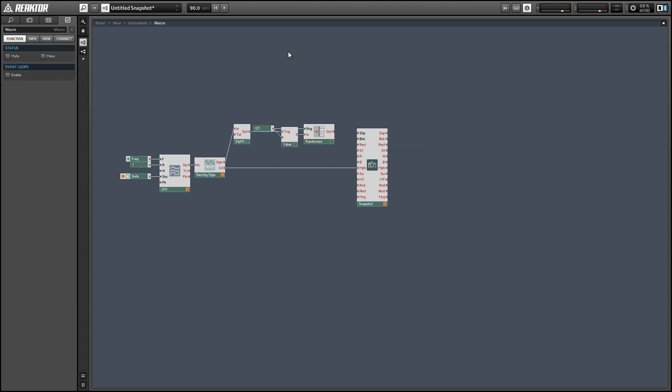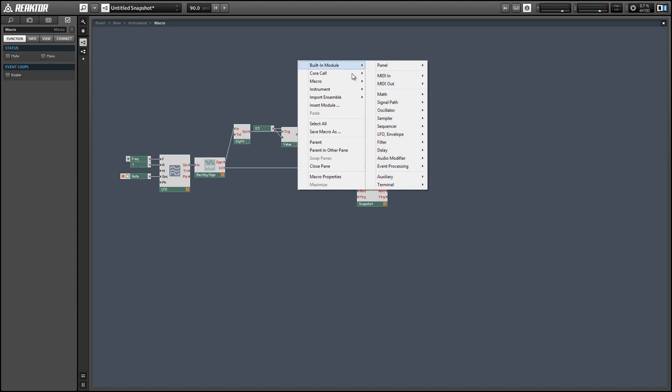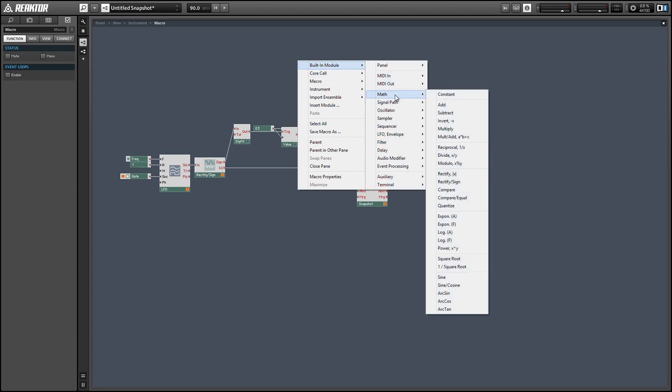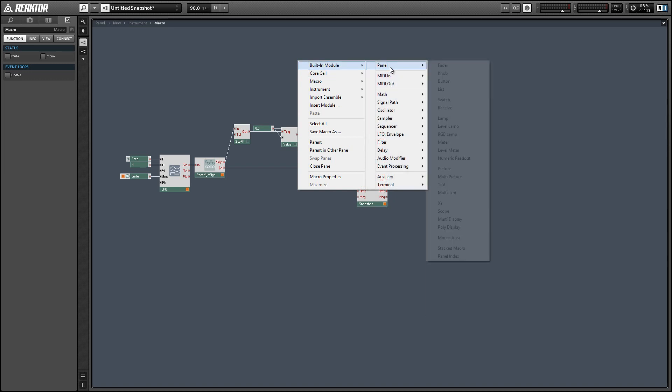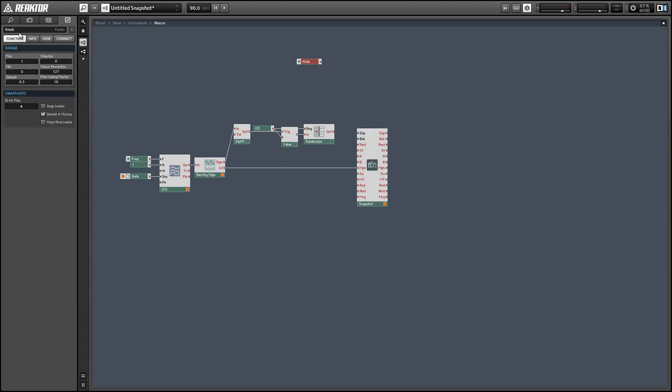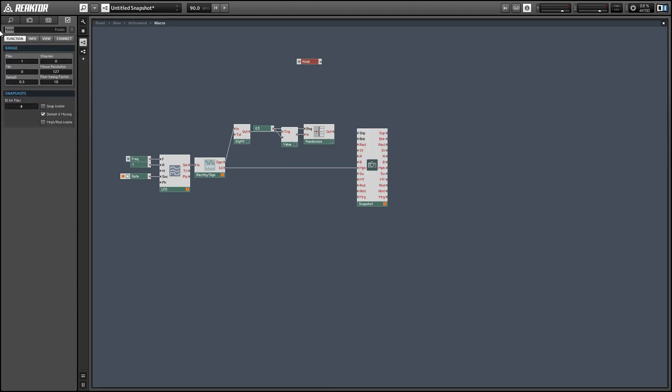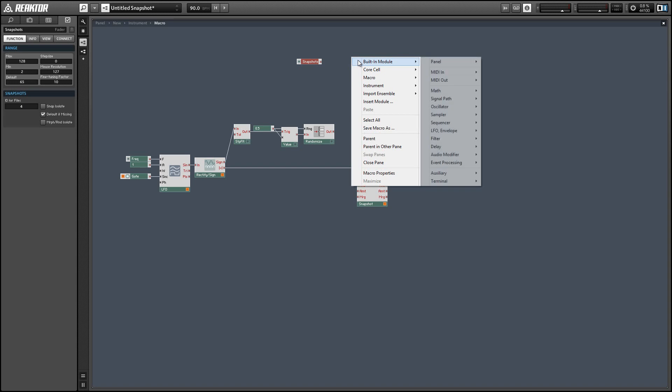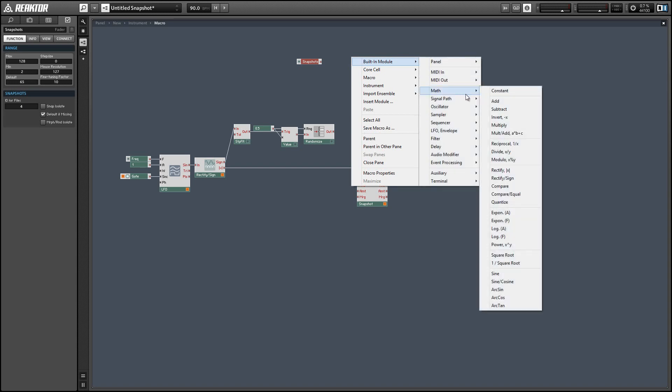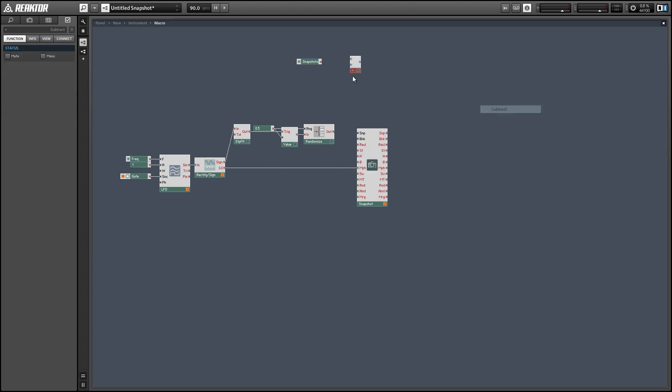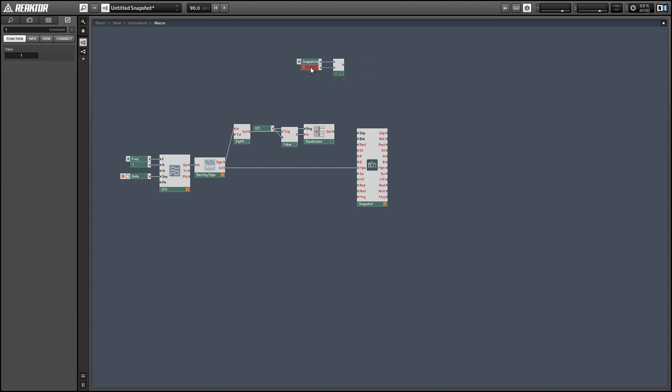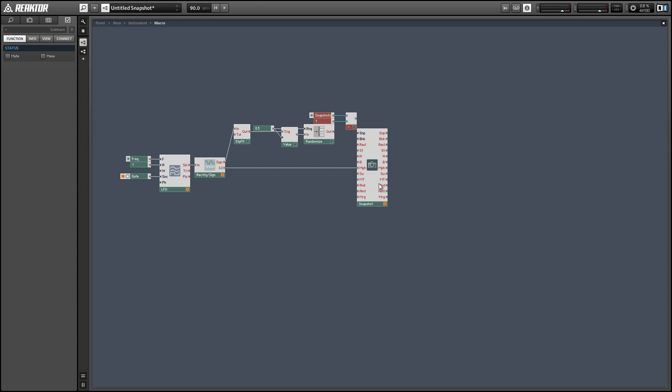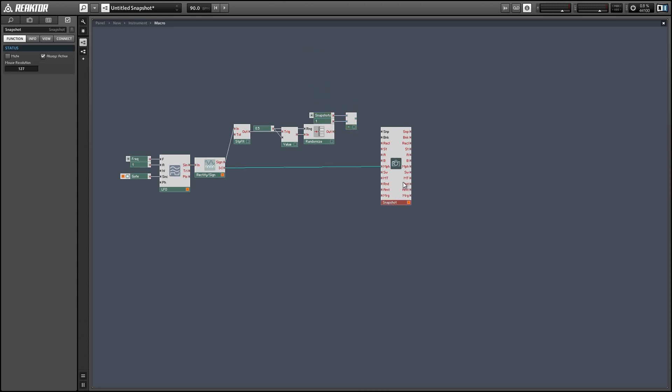And the randomized module takes that value and adds or subtracts another plus or minus 0.5 to the value. So we'll end up with a value from 0 to 1. And I'm going to take that value and multiply it by a knob that controls the number of snapshots in our current bank. So you can use this knob to set the maximum snapshot that we can choose from the snapshot list.